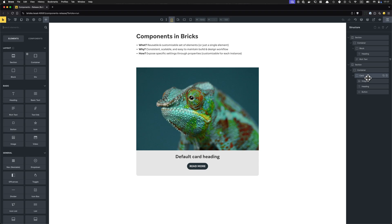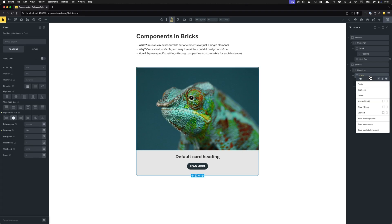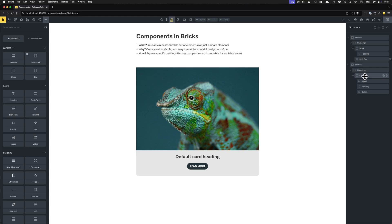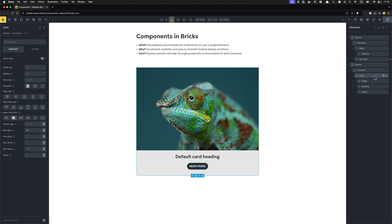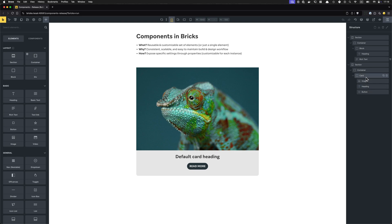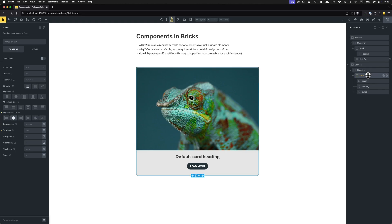Normally, how you might start out — especially if this is one of your first websites built with Bricks — you have your first card and you just start duplicating it. Maybe you just need two or three cards, you duplicate and change the image and the title, and that's it. That's fine. But once you get to like five or ten cards on a single page, you start to realize — especially if you want to make a change later, like adding a class to all elements — you have to go to every single card. It's a manual, repetitive, and honestly unnecessary process.